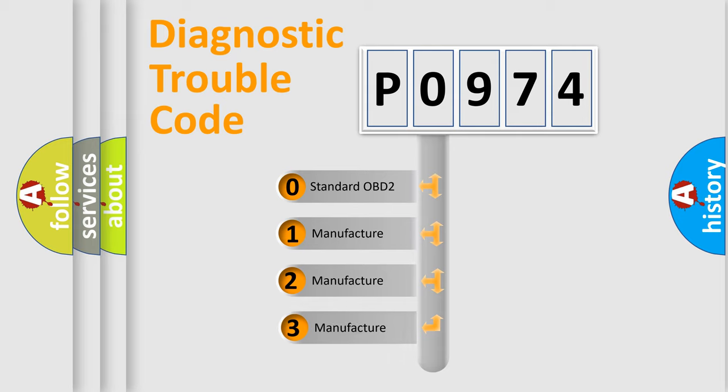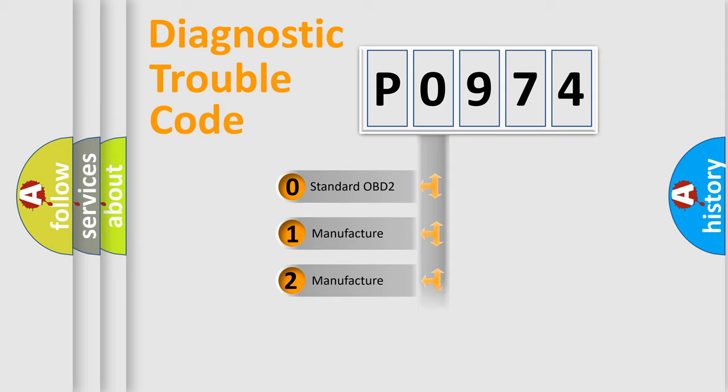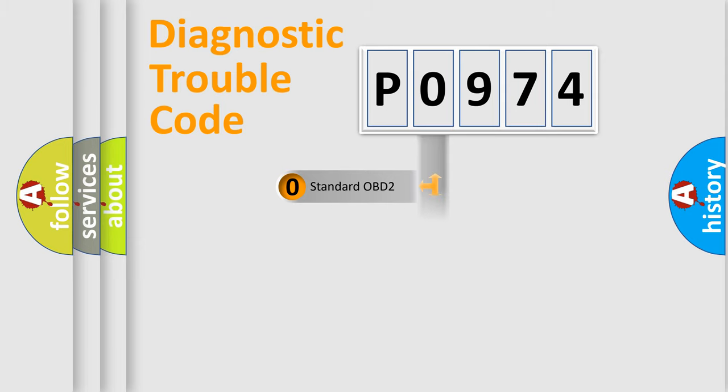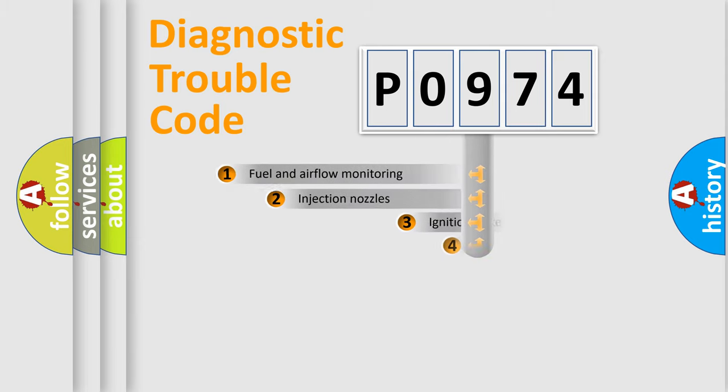If the second character is expressed as zero, it is a standardized error. In the case of numbers 1, 2, 3, it is a manufacturer-specific error expression.